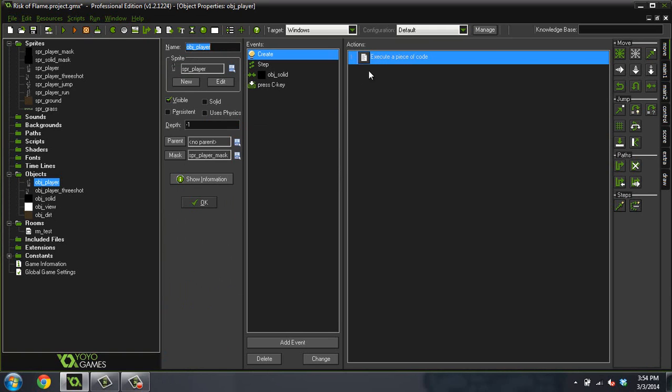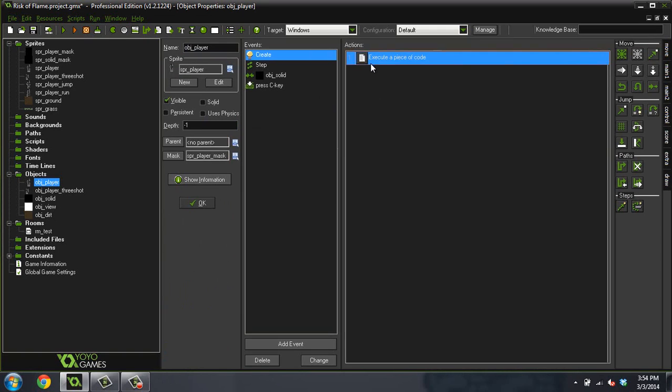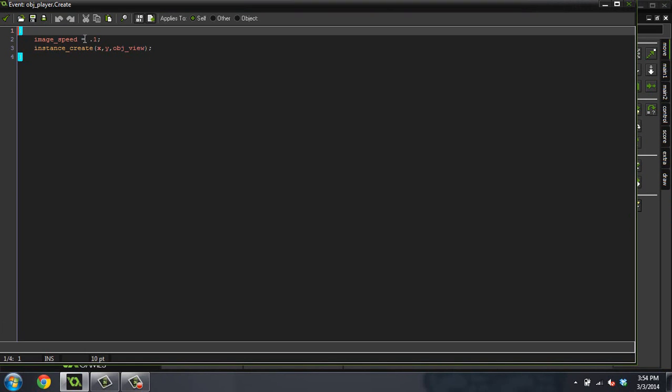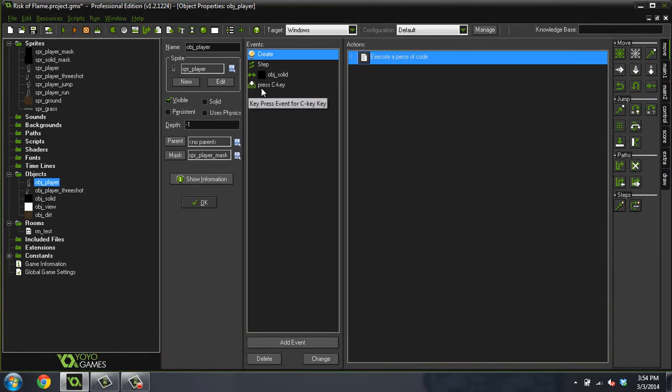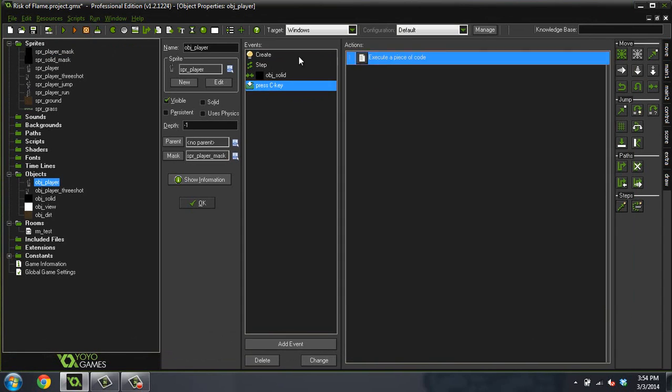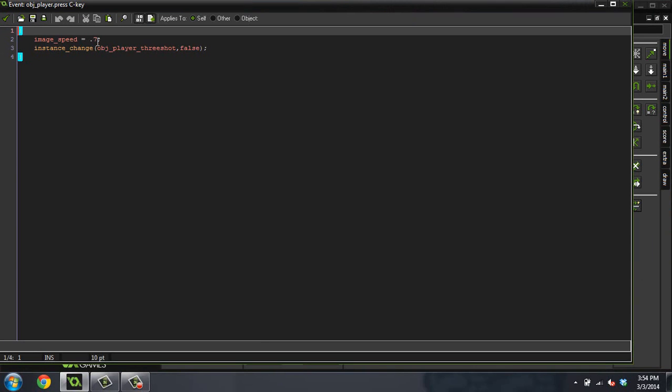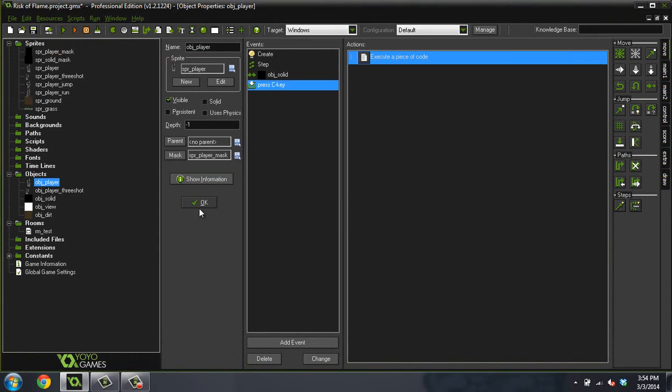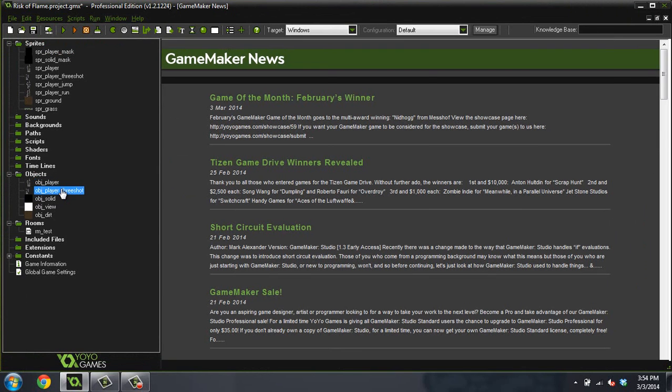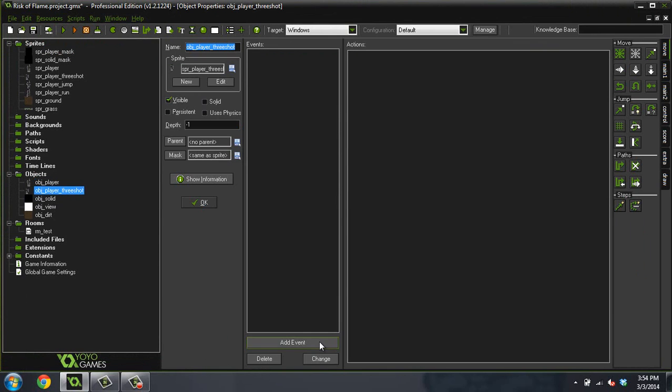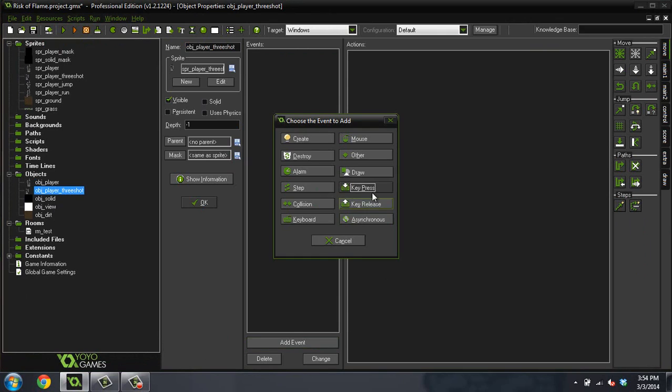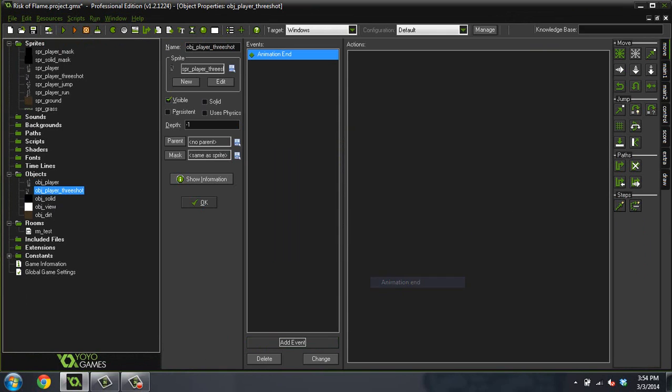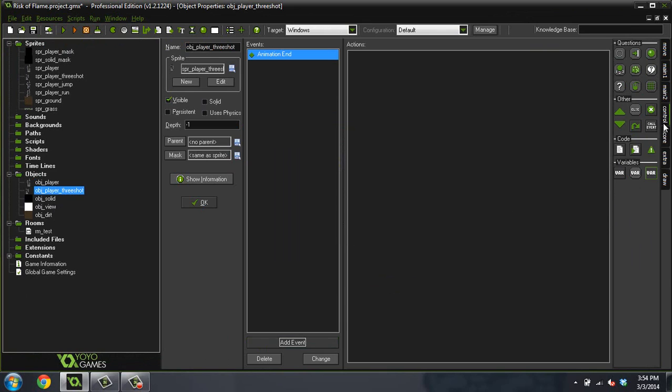That looks kind of fast to me too. I'm going to change that image speed to 0.5 because that was firing kind of fast. What we're going to want to do is in our new object, we're going to add a new event, do Other, and do Animation End. And what do you think we're going to do when the animation for him firing completes?